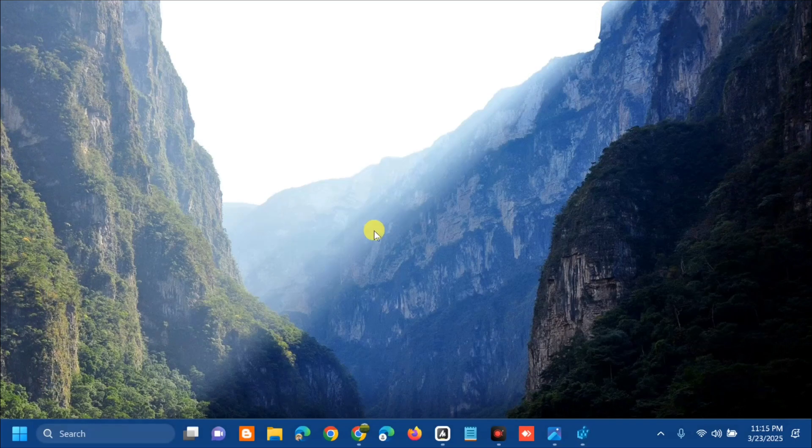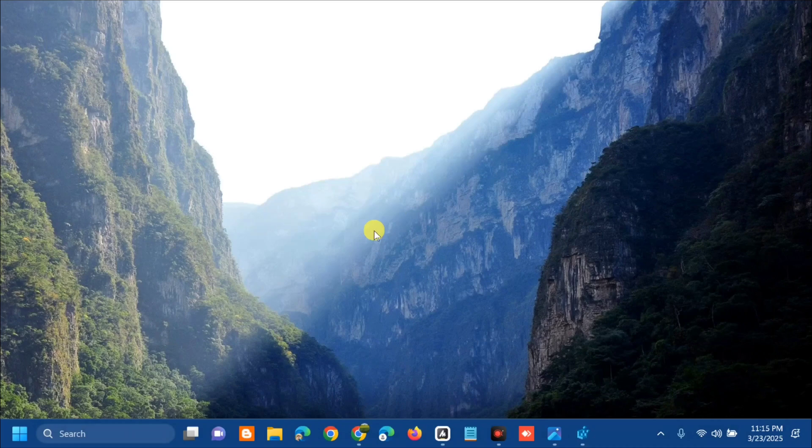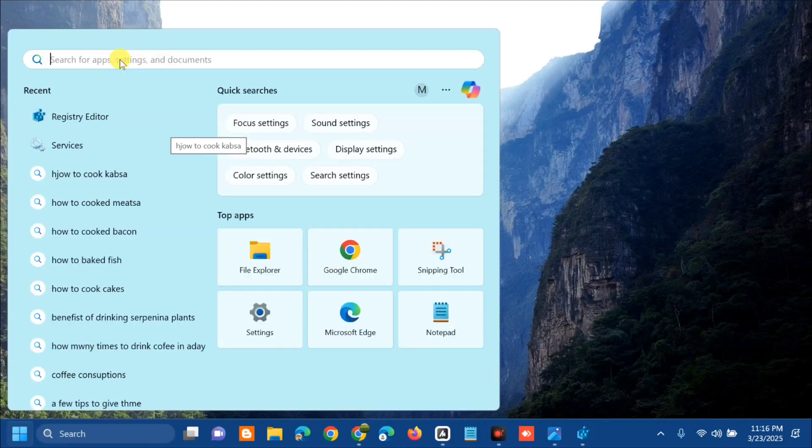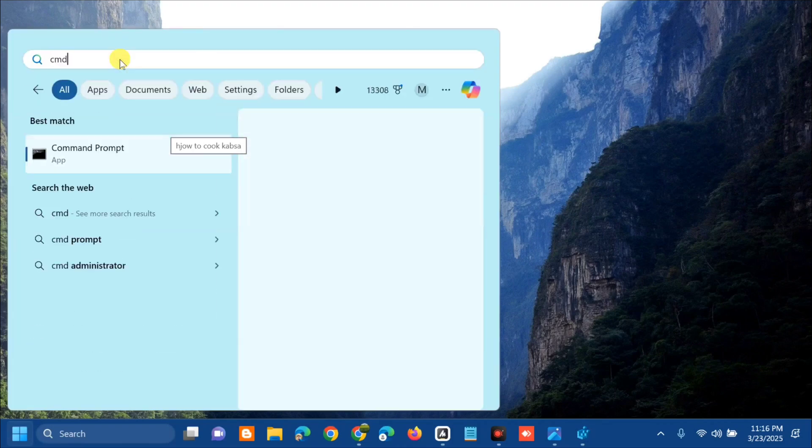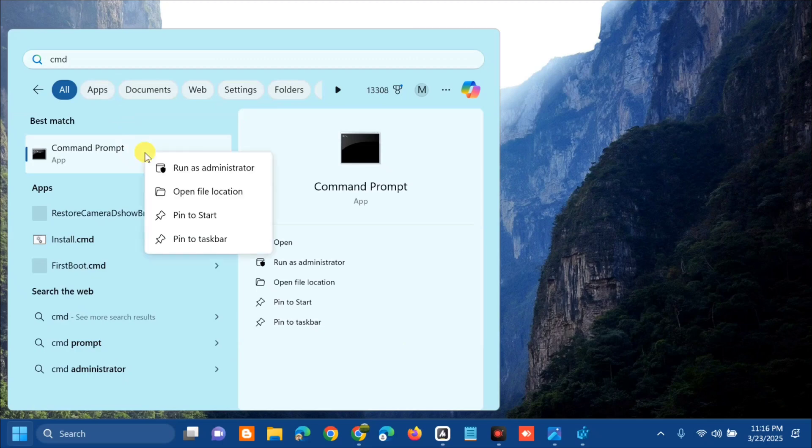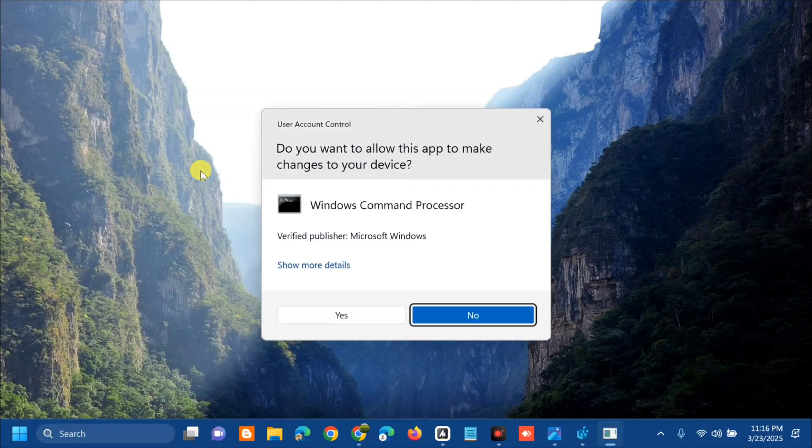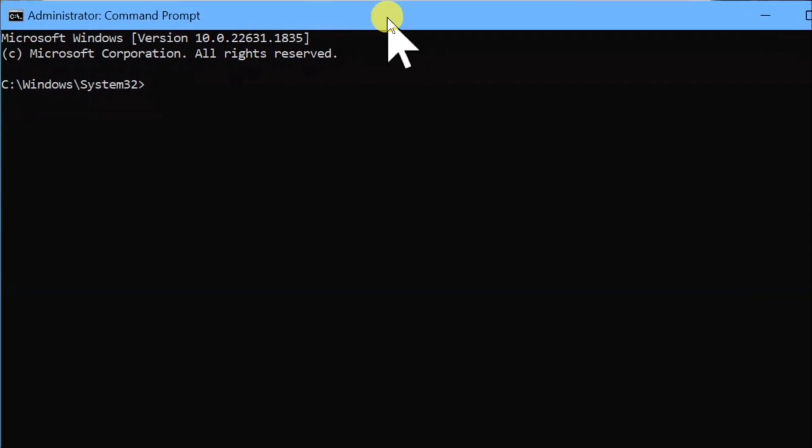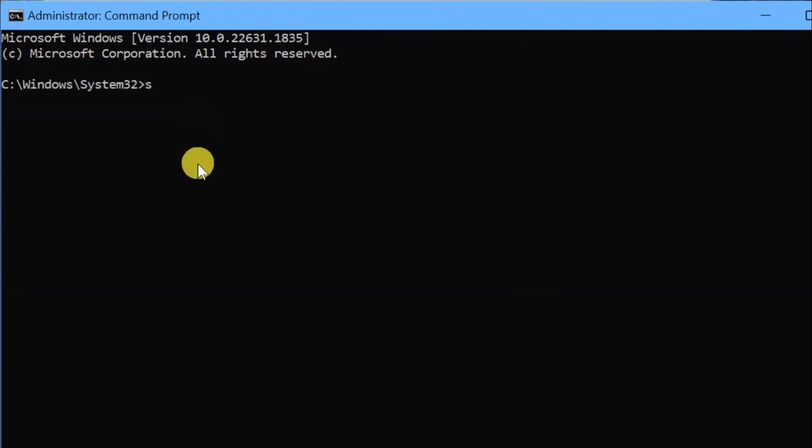The second solution is to run an SFC scan. Open the search menu, type 'CMD' or 'Command Prompt', right-click and select 'Run as administrator'. If you receive a User Account Control prompt, click Yes. Once the Administrator Command Prompt opens, enter the command 'sfc /scannow' and press Enter.